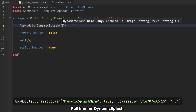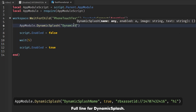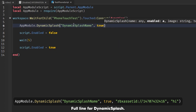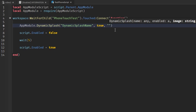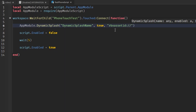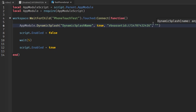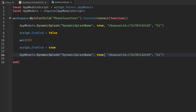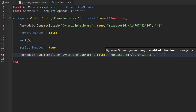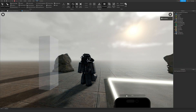We'll set the Dynamic Splash name, set Enabled to true, and then add the image using 'rbxassetid://' followed by the image ID. Then we can have a text field - I'll just put 'hi' for now. After that, copy the Enabled line and set it to false to close the splash after it shows.